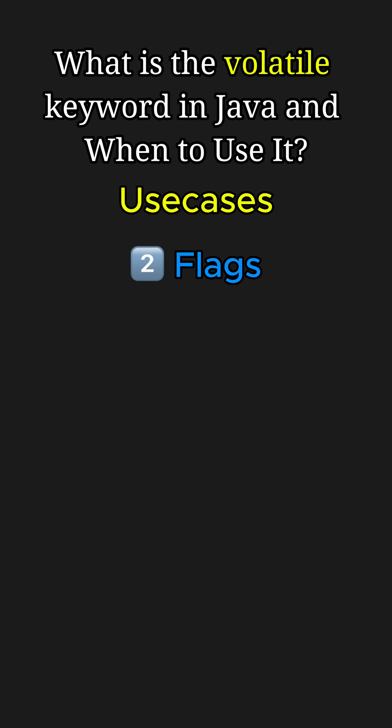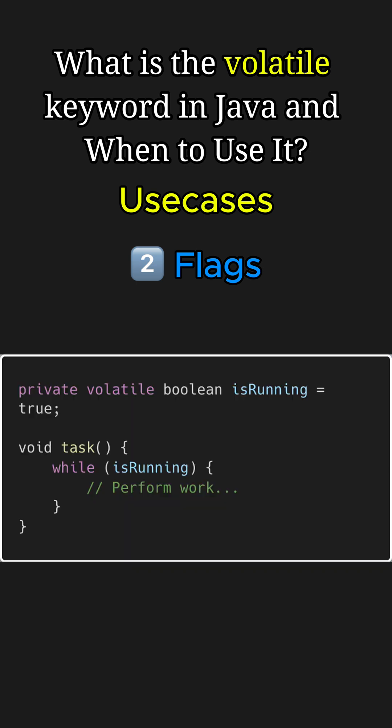Another use case for volatile can be for flags or status variables, as volatile ensures instantaneous visibility across threads, making it ideal for controlling thread execution.